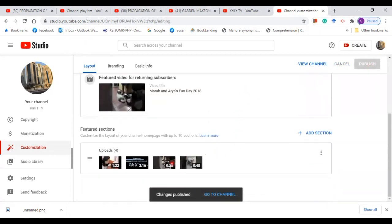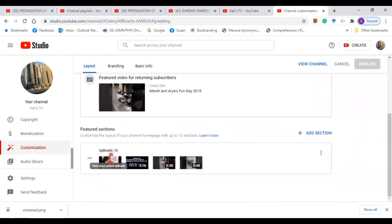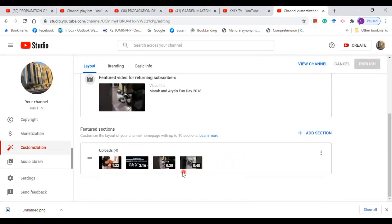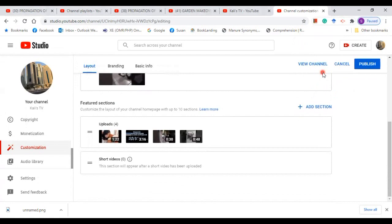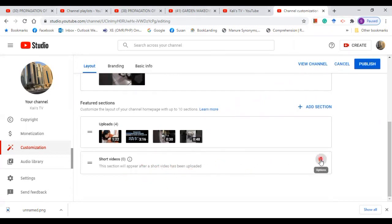For the featured sections, this one comes automatically. It depends on the highest number of viewers, so it is automatically arranged and you don't need to do anything here. Now if you want to add section, just click on this and then add short videos. It comes automatically when you upload short videos. You can remove the section if you like.